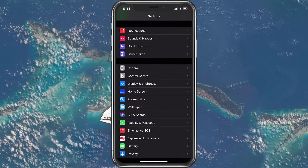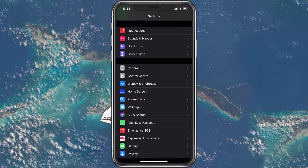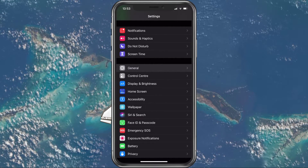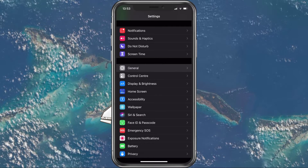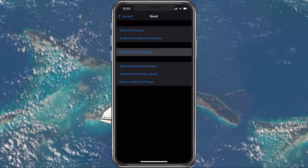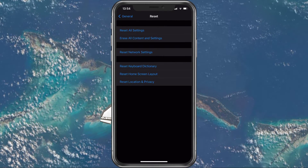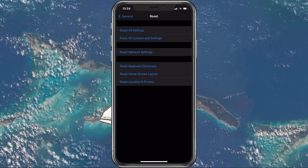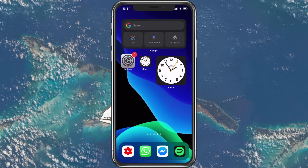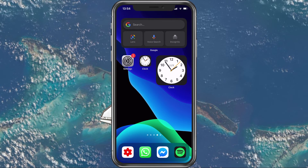As a last resort, you should reset your network settings. In your general settings, tap on Reset. Here, select Reset Network Settings. This will take a few seconds to set your network settings back to default and should enable you to use AirDrop again.